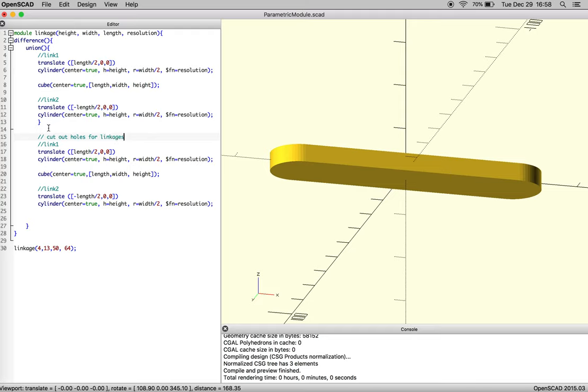Okay, and that's what we're doing here, and this will tell us our location, link one hole and link two hole.